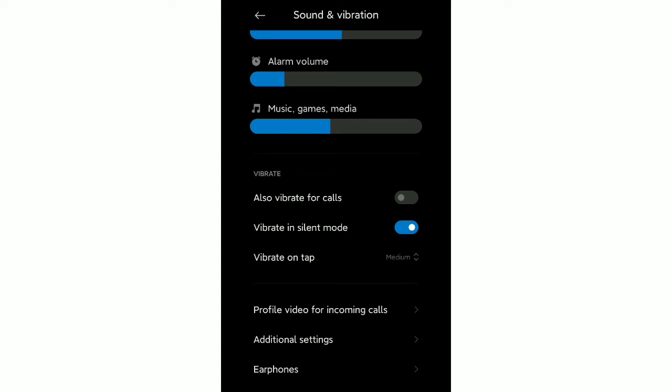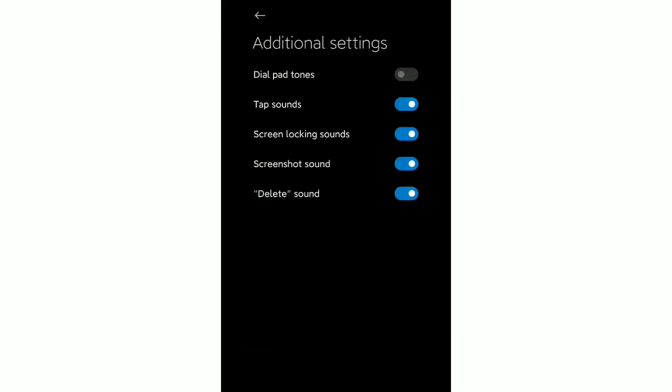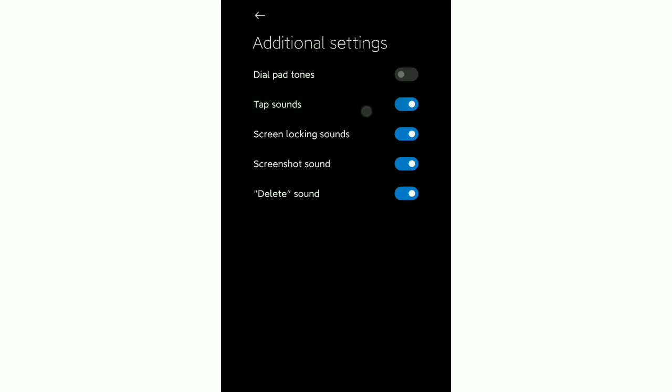Just open this and then you can see the second option, Tap Sound. You just need to disable this Tap Sound option. After that your touch sound is already turned off.